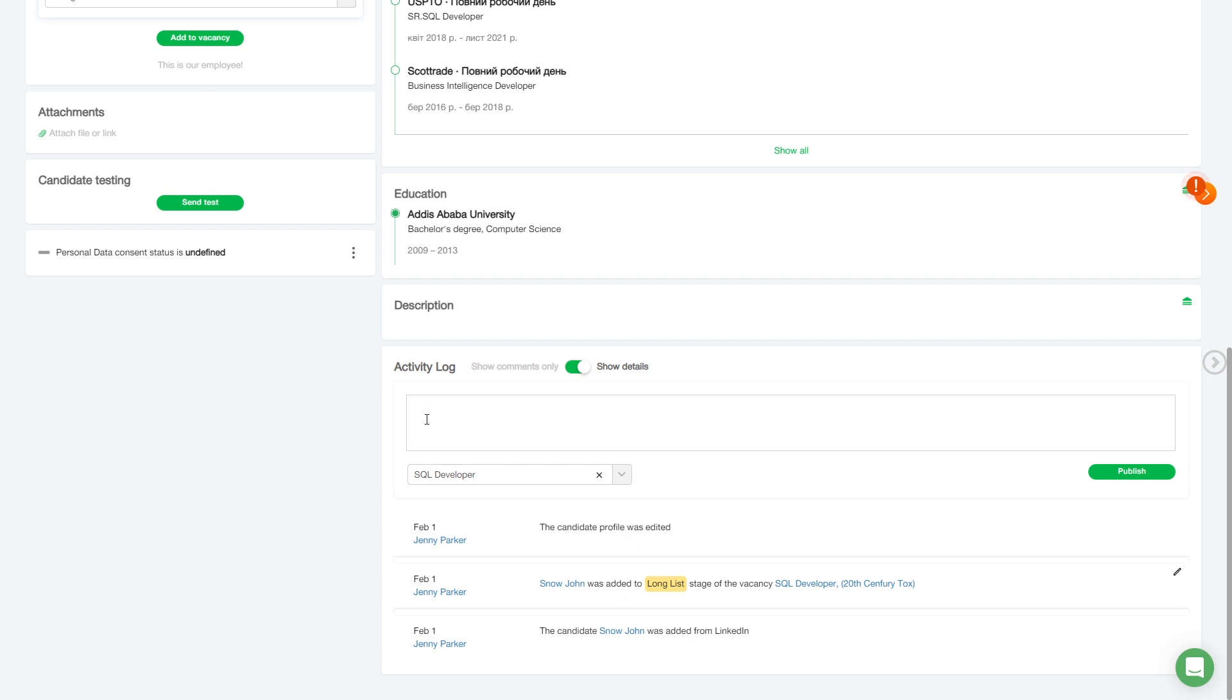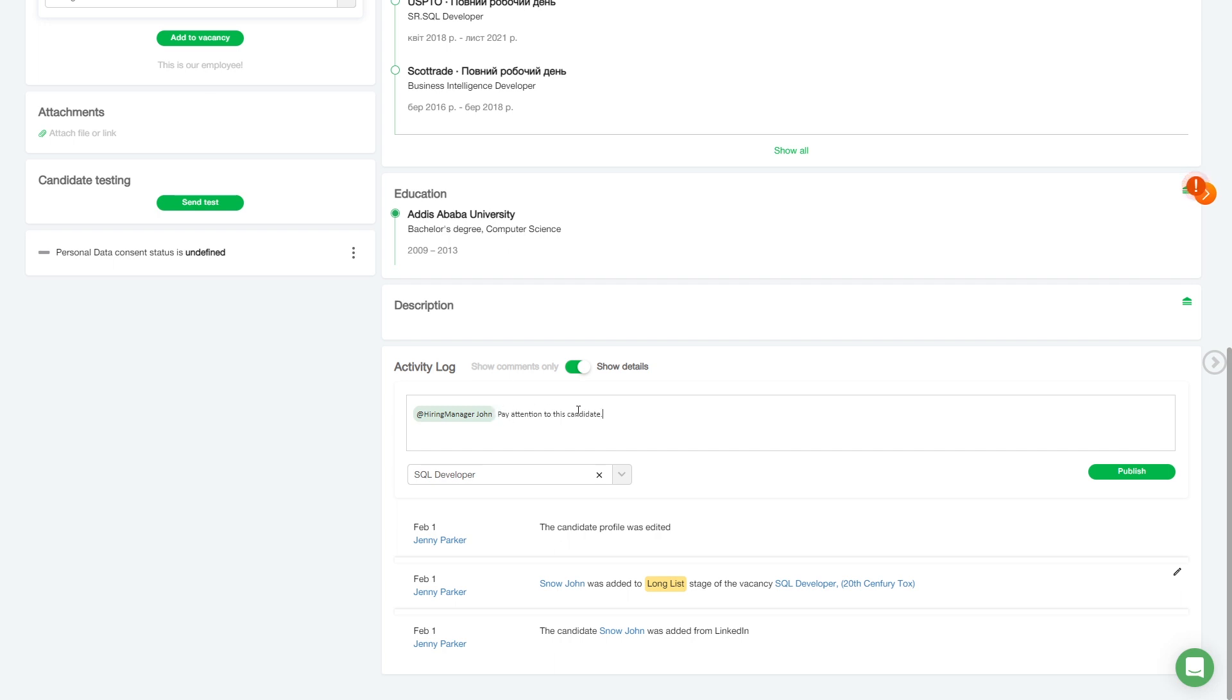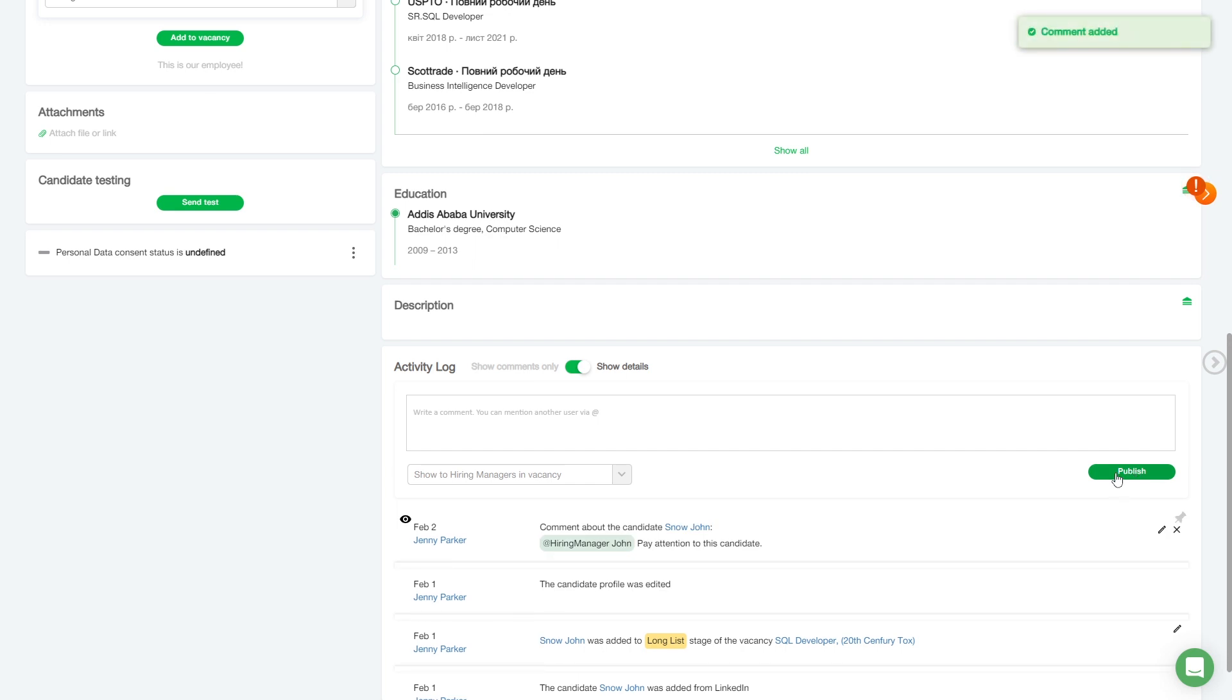By default, the hiring manager does not see comments on candidates and this permission must be given separately. So now we can mention our John and write, for example, pay attention to this candidate. And click post. This particular comment will now be available to the hiring manager, and he'll be notified on this mention.